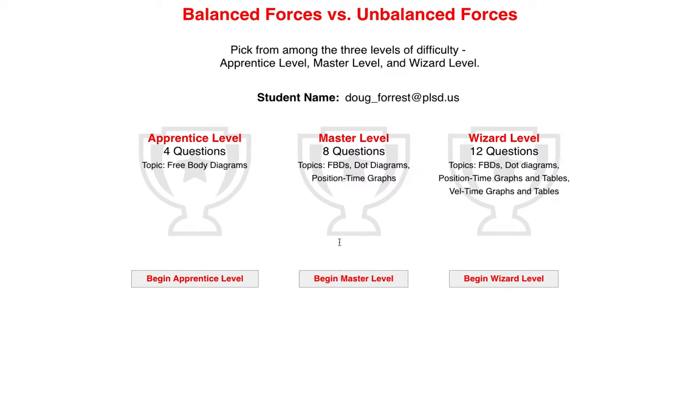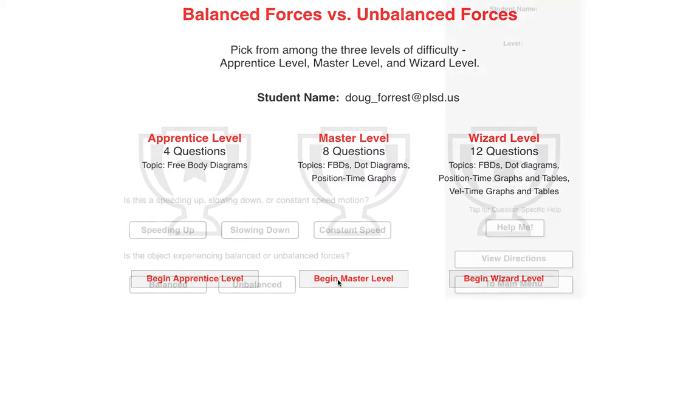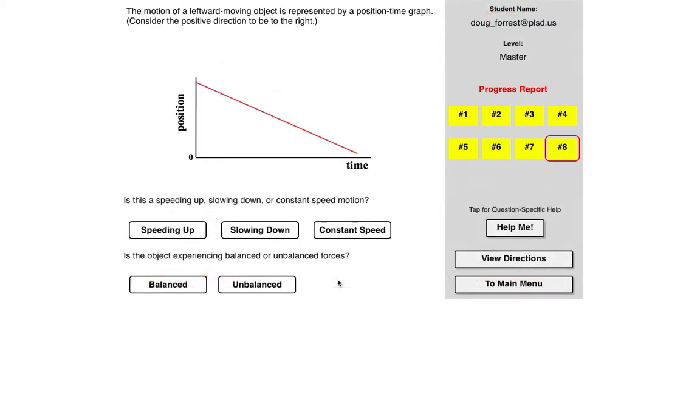So I'm going to go to the master level and do a couple of examples. So the motion of a leftward moving object is represented by a position-time graph. Consider a positive direction to be to the right.